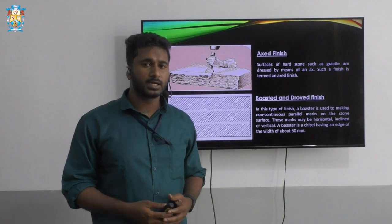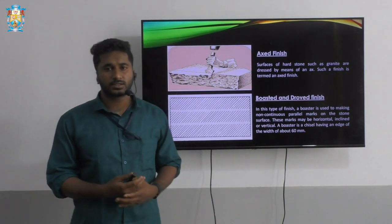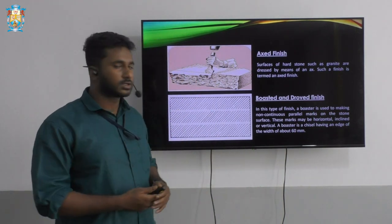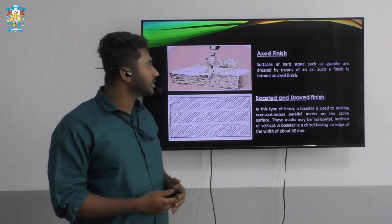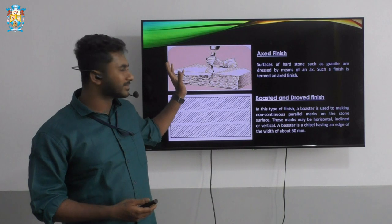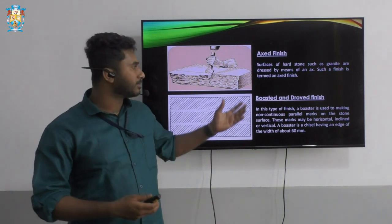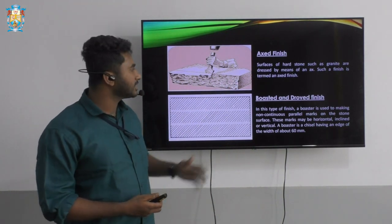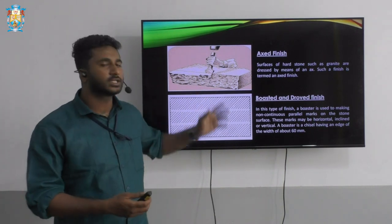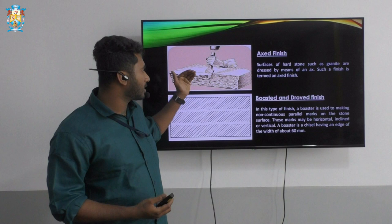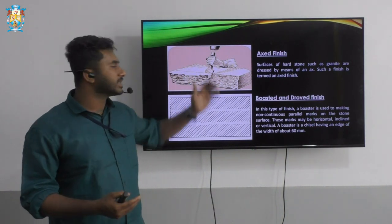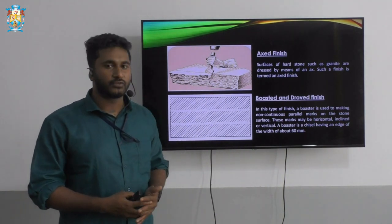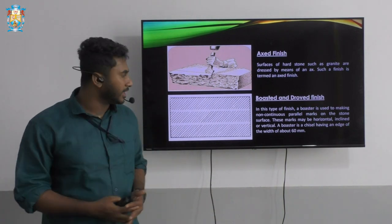The first type is the axed finish. In the picture a hand is shown holding a chisel or axe which is struck by a hammer. Hard stones such as igneous stones — for example granites — are dressed by means of an axe. Such a finish is termed an axed finish. The tool used is an axe or chisel used with a hammer.